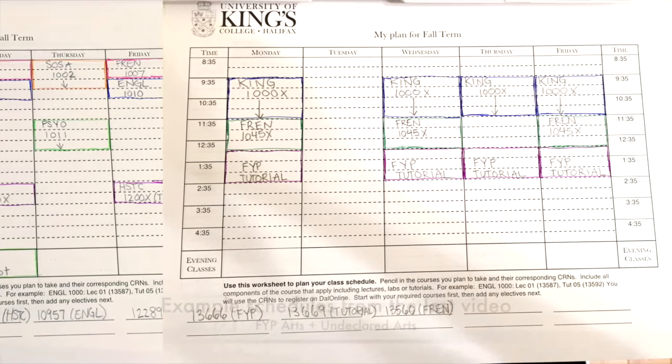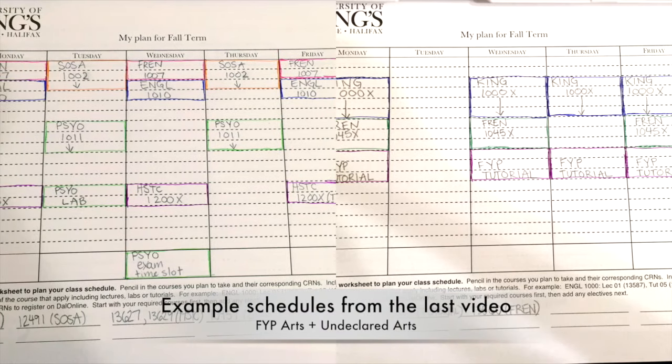Okay, so now that you have your conflict-free schedule made and all of your CRNs collected, it's time to register.